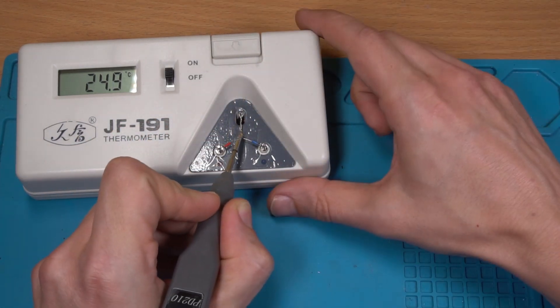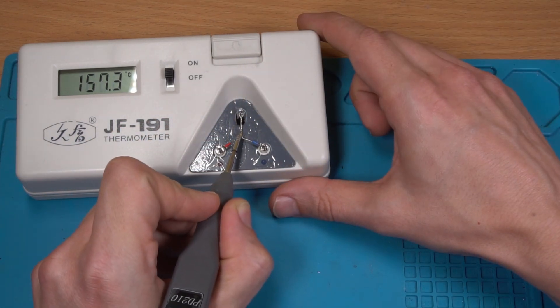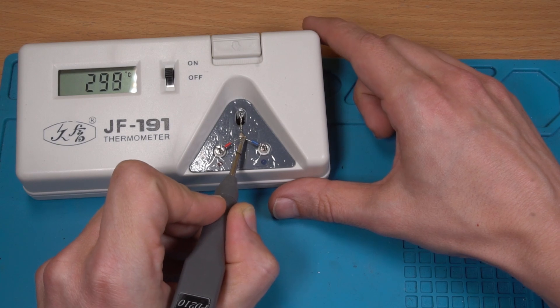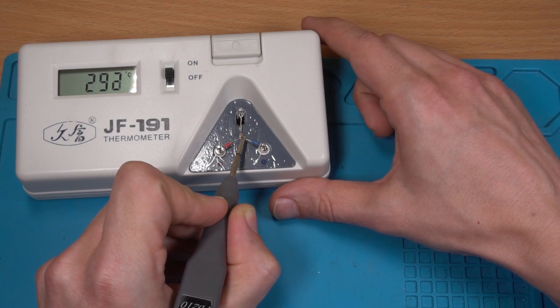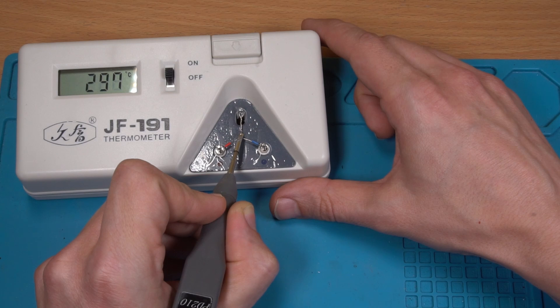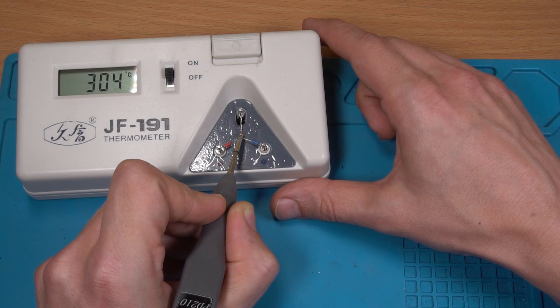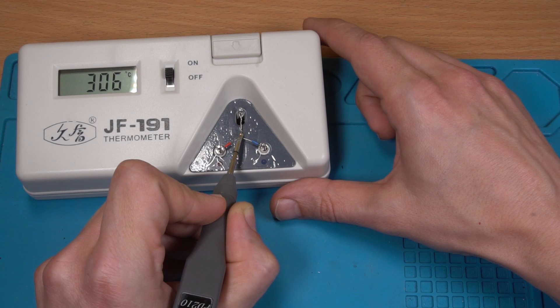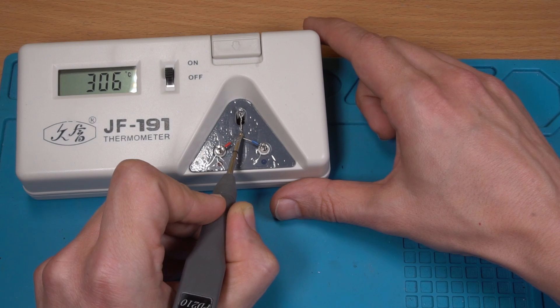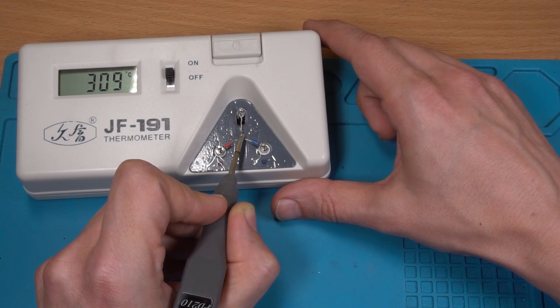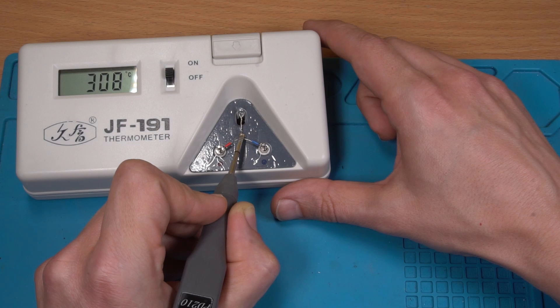So now we have 310 degrees. You can see what we can get if you can hold it in. So 306 degrees centigrade, it's quite good.